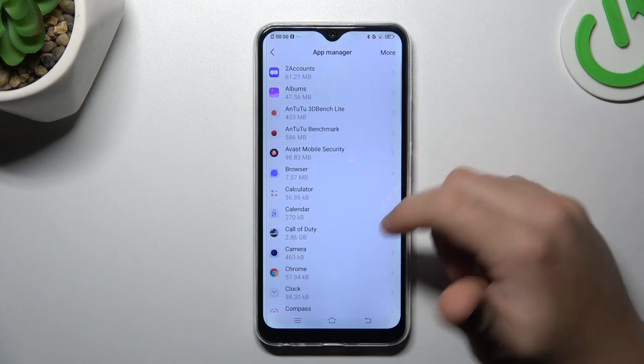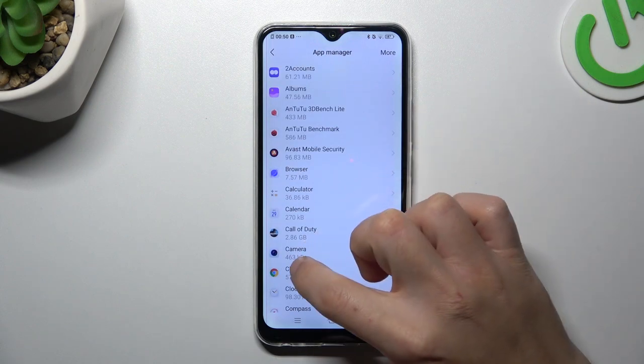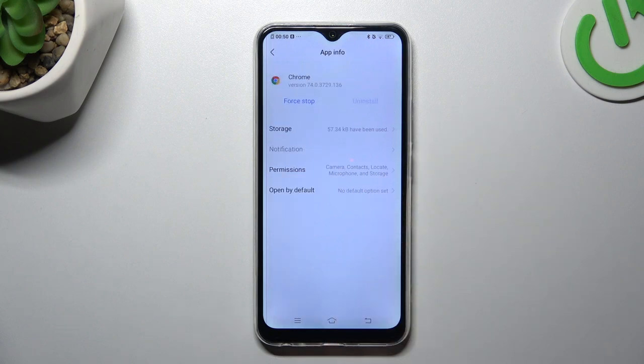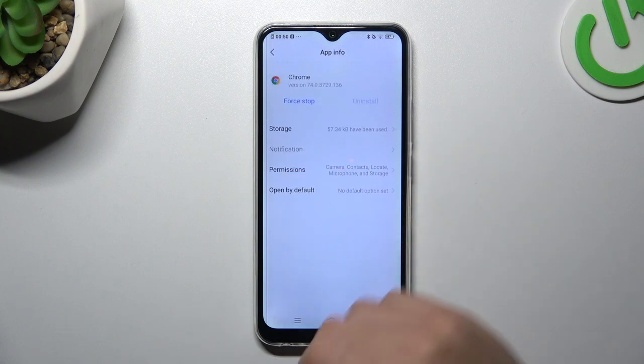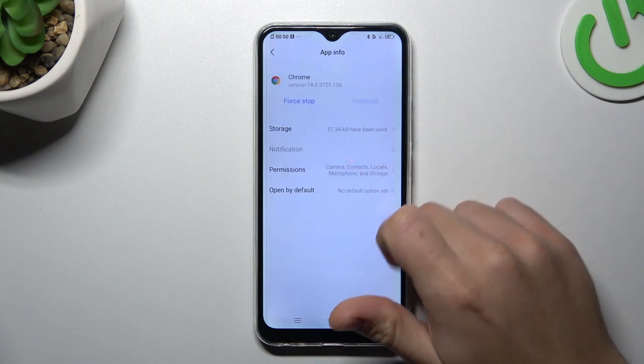Now look for the app that you want to turn off app tracking for, like Google Chrome. Select the permissions.